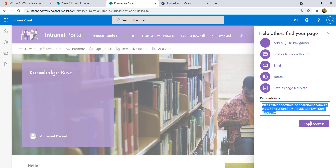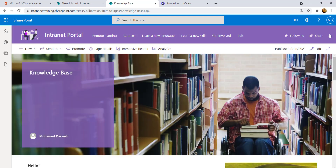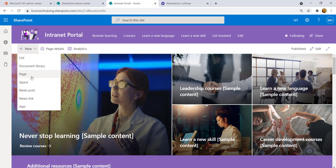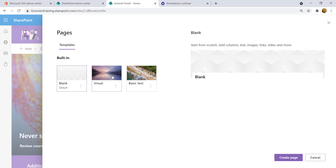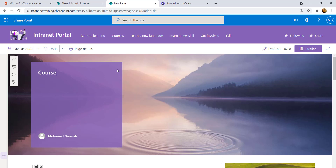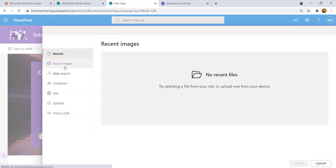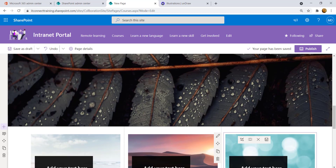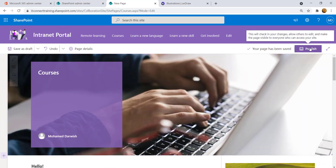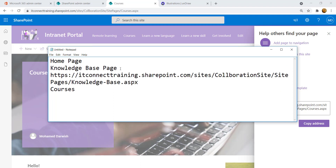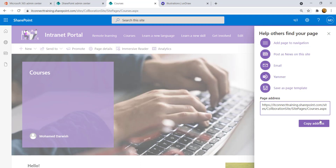Copy the page URL and close it. Come back to the home page, click New, and add another page with Visual template. Create it, name it 'Courses', change the background image from stock images, pick an image, insert it, and publish this page as well. Copy the URL of the Courses page.